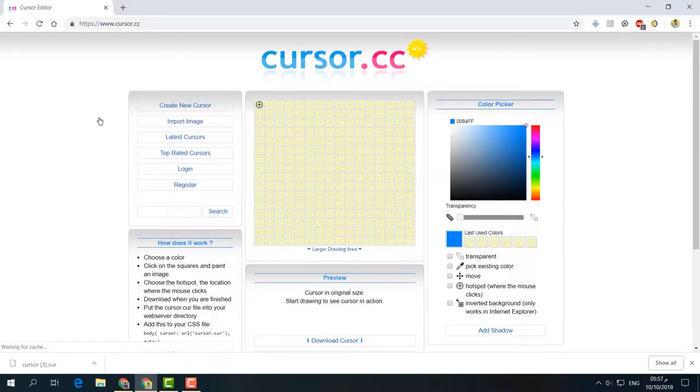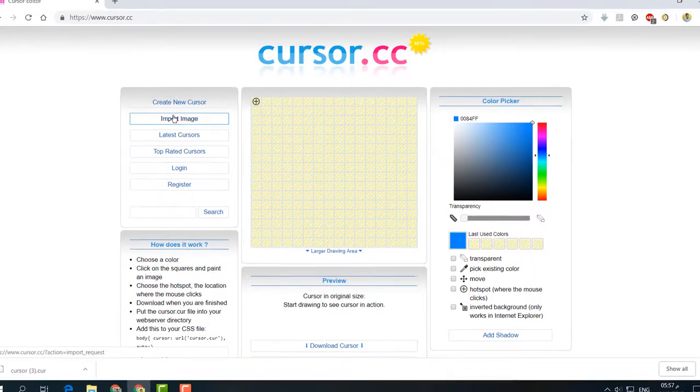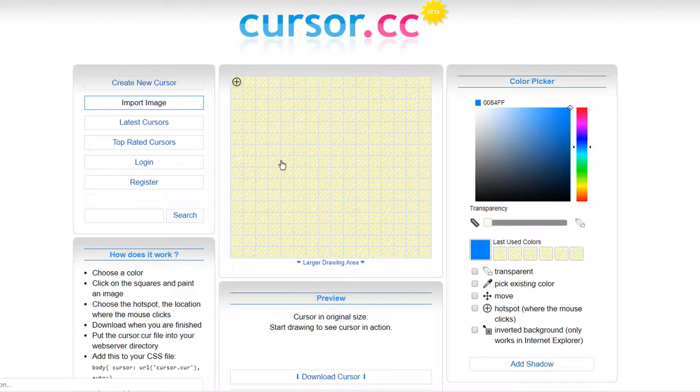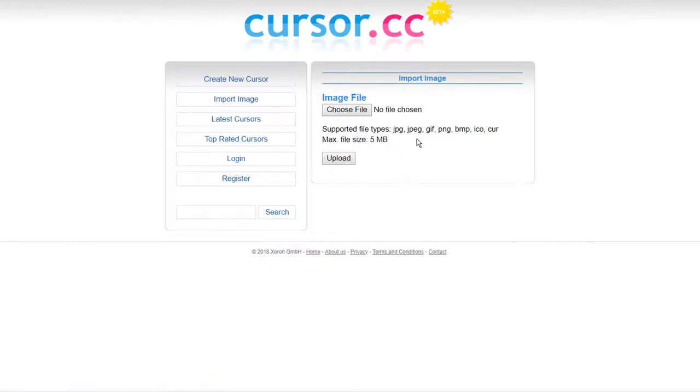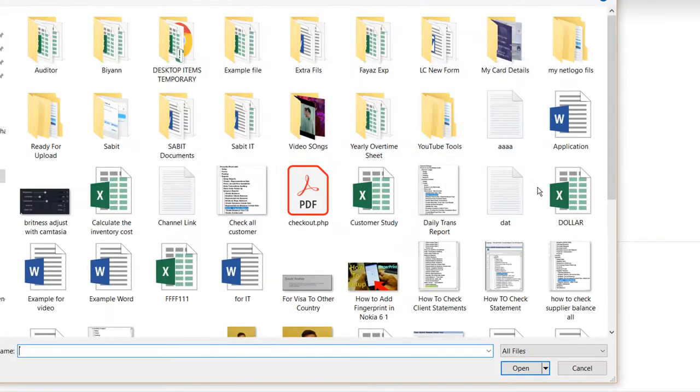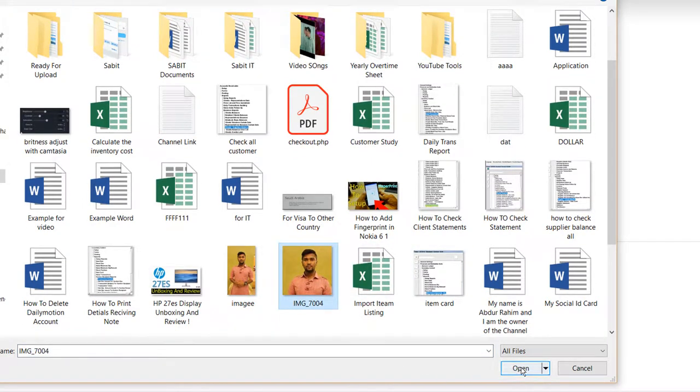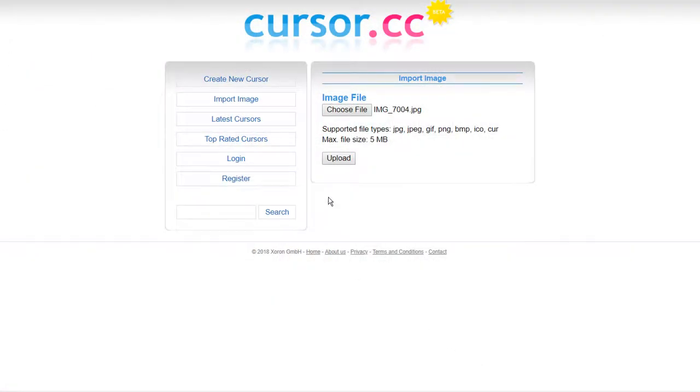On this website, under Create New Cursor, click on Import Image. On the right side, you'll get the option to upload your favorite image. Click Choose File, select your image, and click Open.